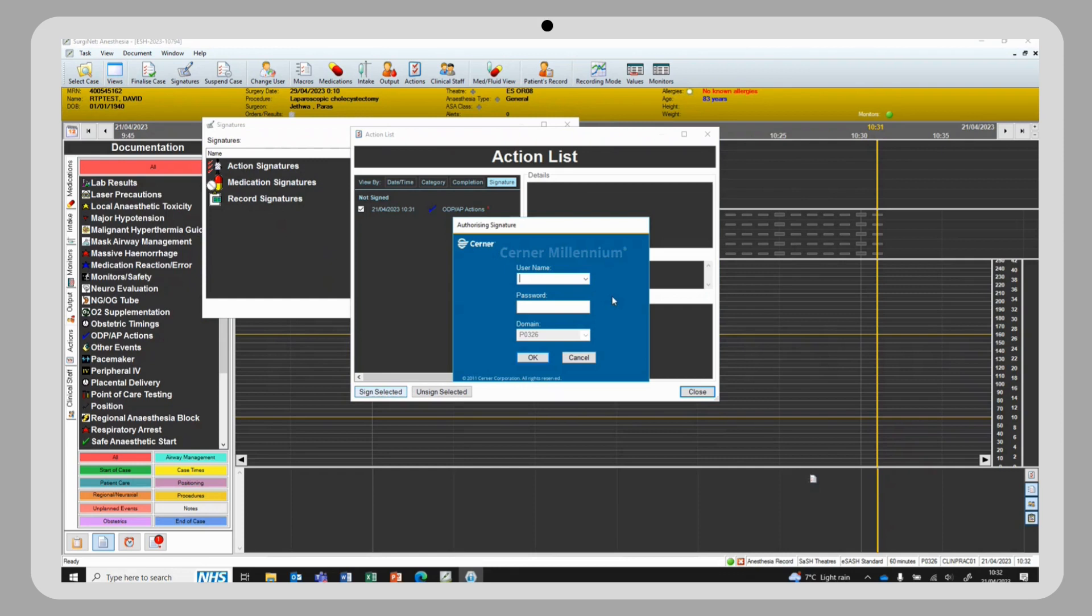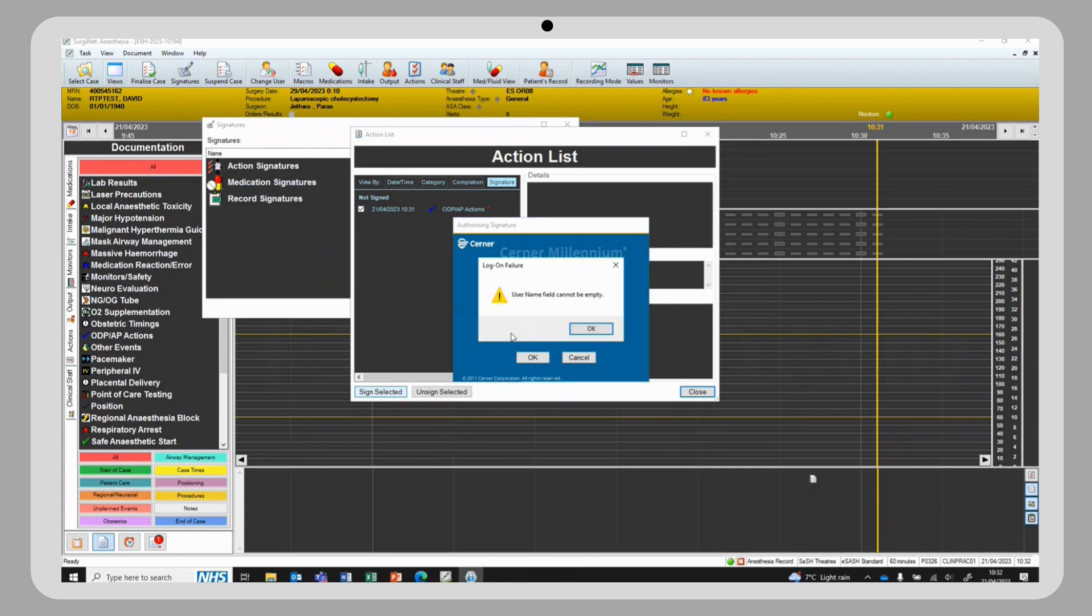You can then insert your cosign, username and password or scan the QR code on your badge if one has been created for you. Then select OK and the action will be signed.